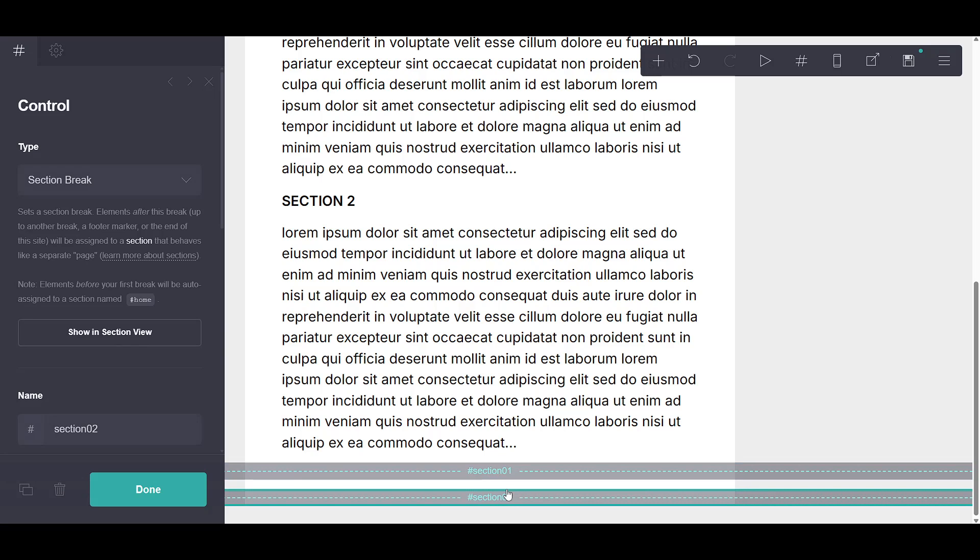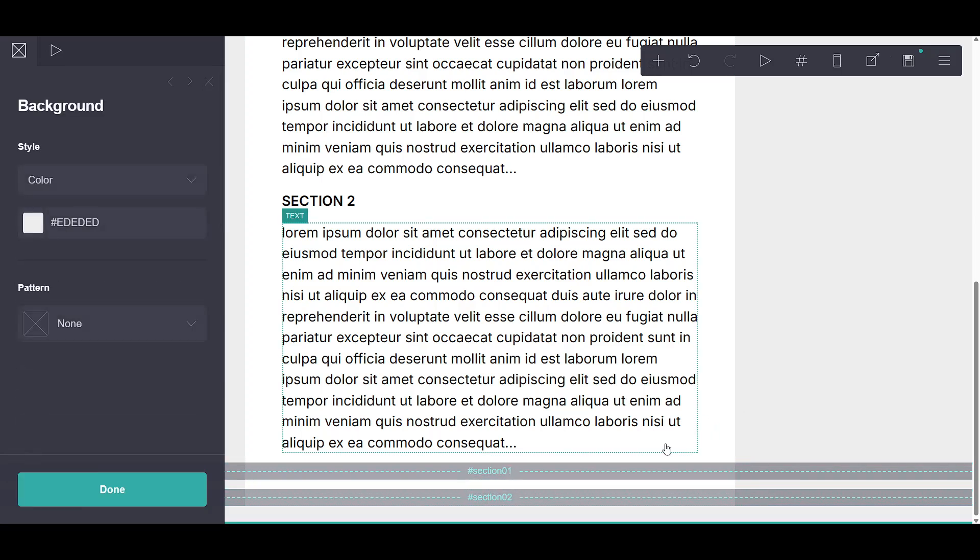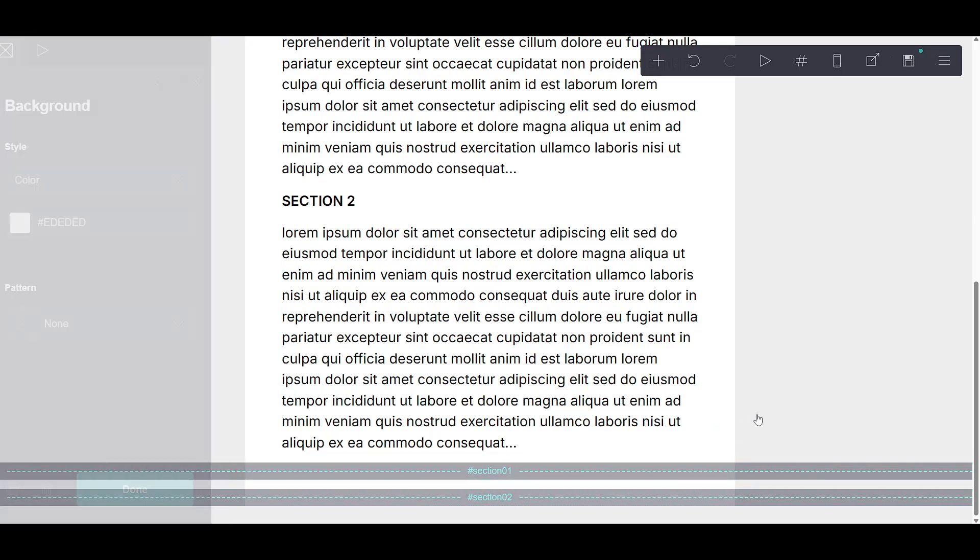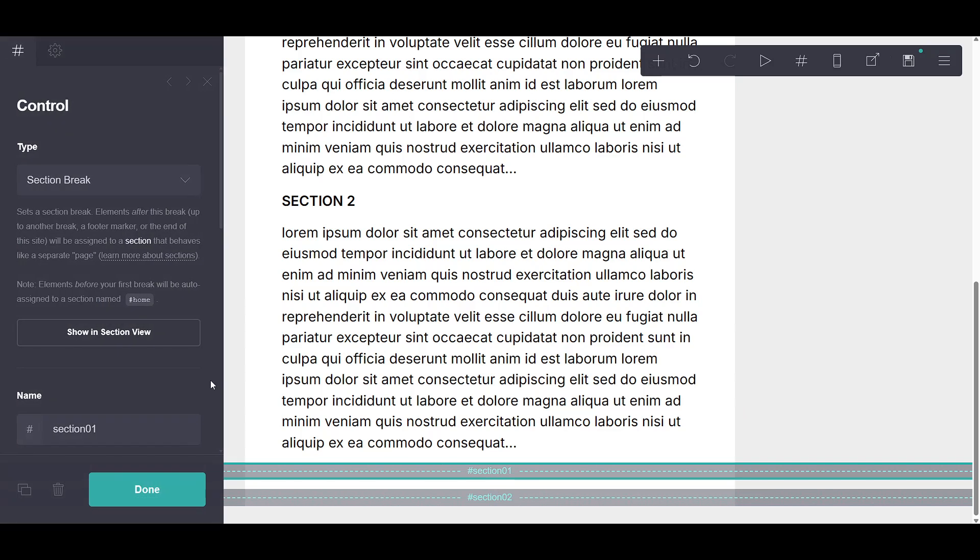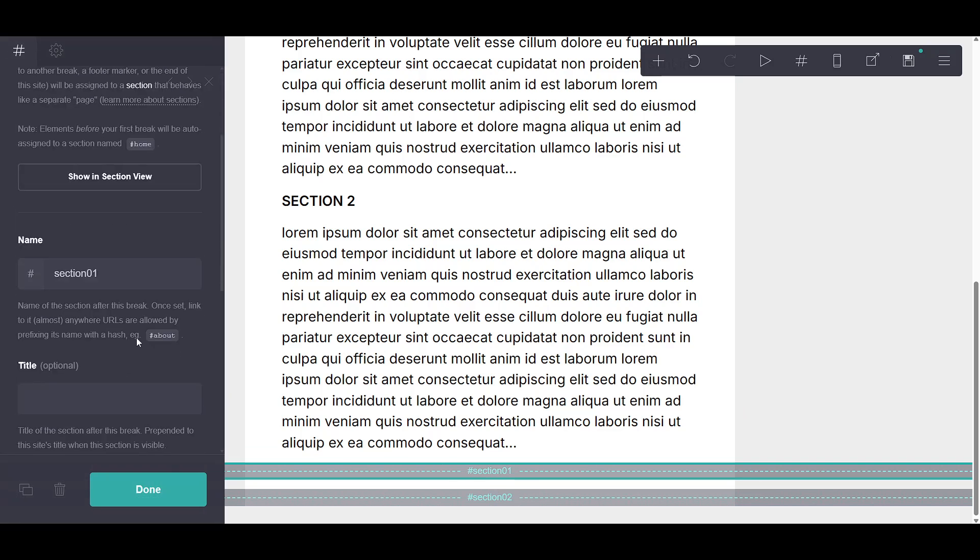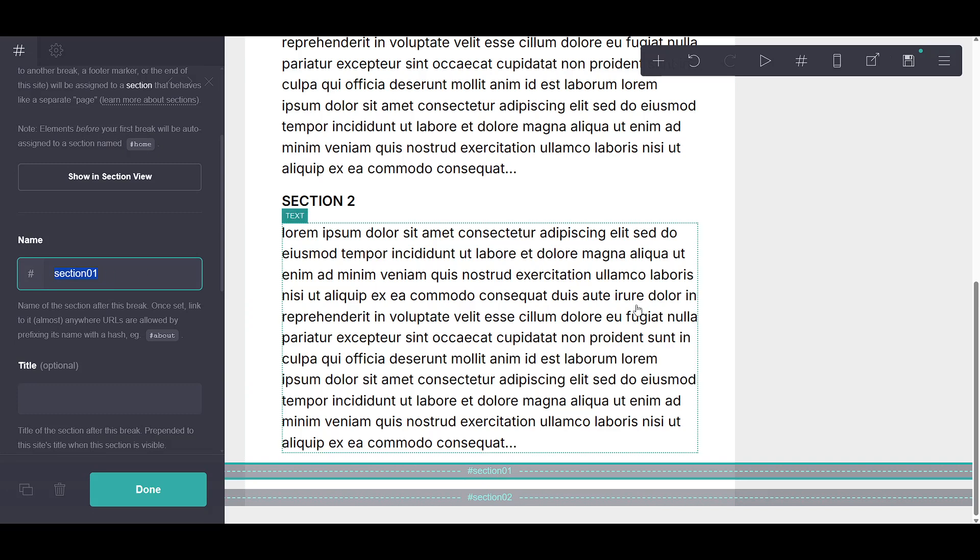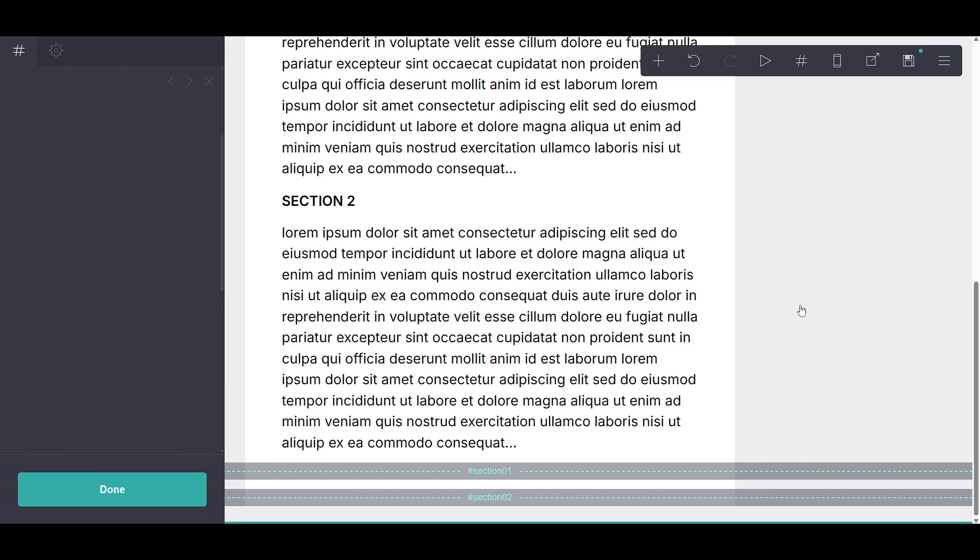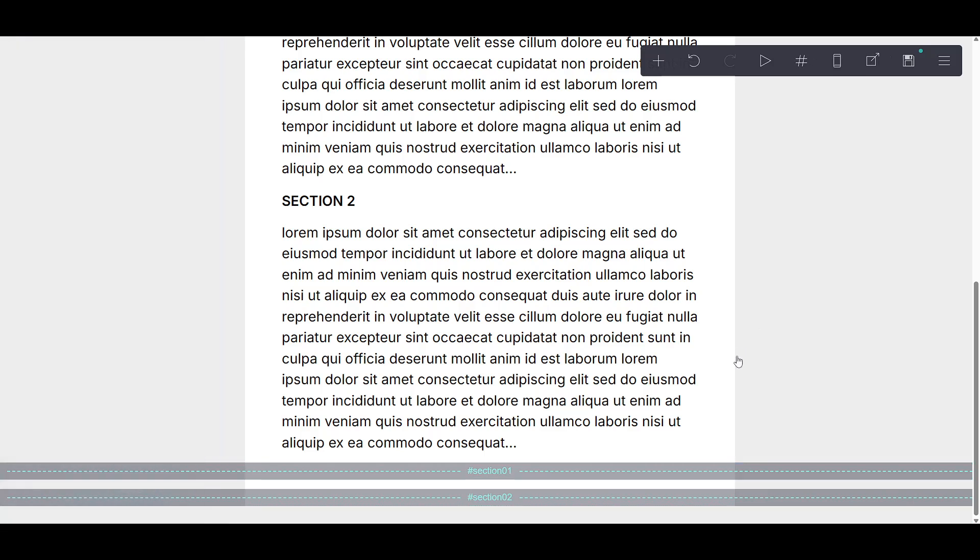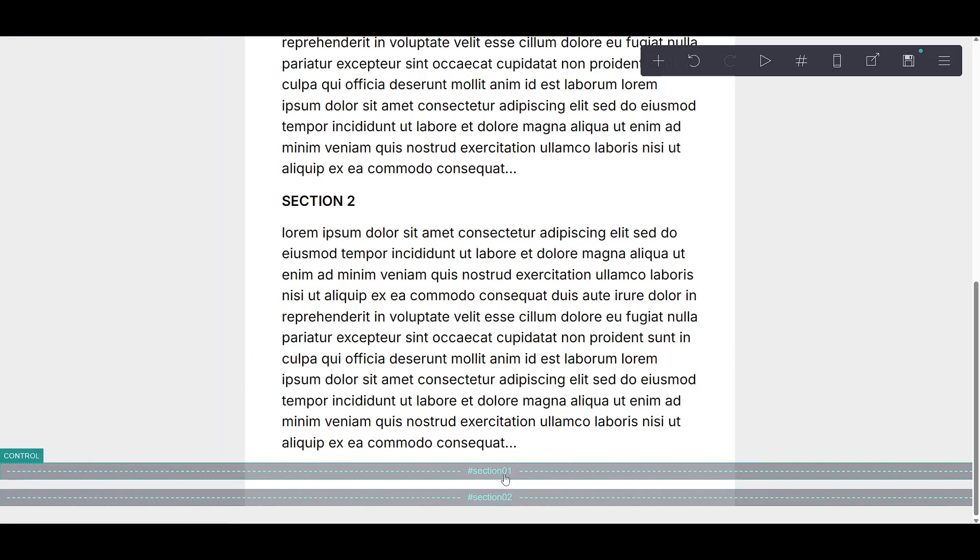These names are simply placeholders, so they don't limit you in any way. You have the freedom to rename these sections based on their purpose or content. For instance, you might want to name them something descriptive, like introduction or gallery, depending on what each section will contain. Personalized names can really help keep things organized, especially when dealing with multiple sections.